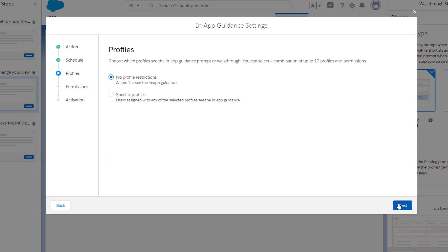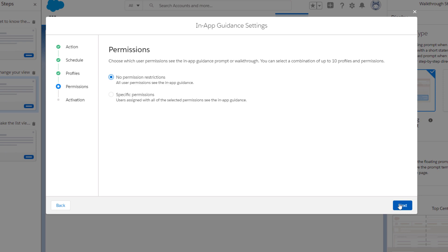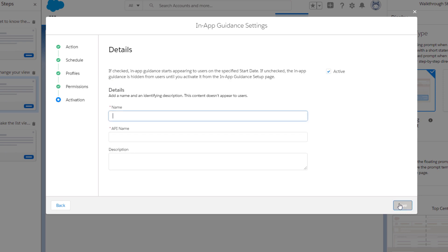If you want to share the walkthrough to certain users, profiles and permissions can restrict who sees it, but we allow all profiles and permissions to see it.